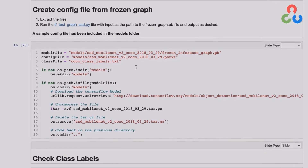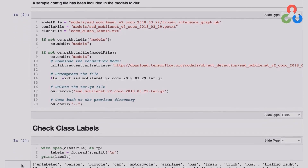One thing worth pointing out is the class labels for this model printed out here. Notice the difference between a deep learning object detector and a traditional computer vision object detector. We used to have a separate detector for every class — a face detector, a person detector, and so on, all as separate models. But with deep learning models, we have enormous capacity to learn, so a single model can detect multiple objects over a wide range of aspect angles and scales, which is the real beauty of deep learning.